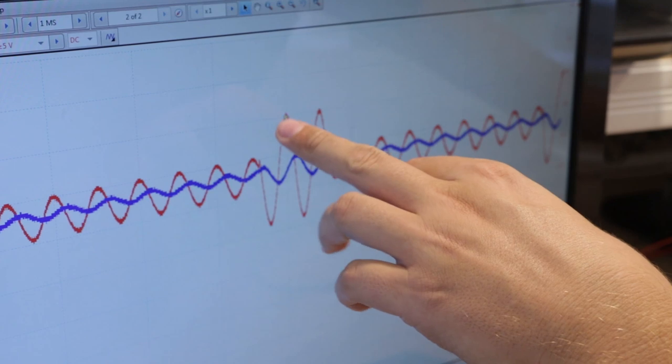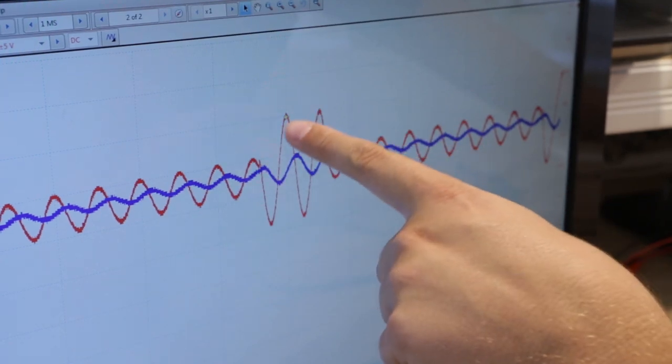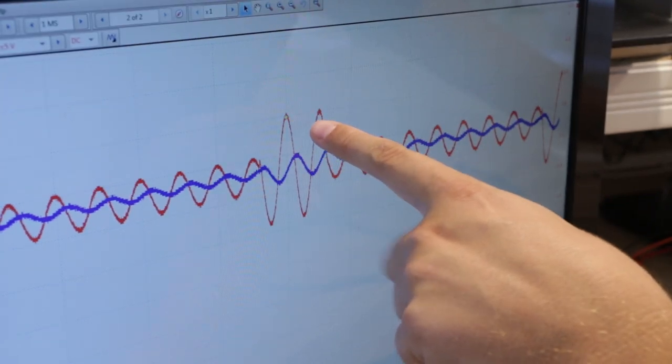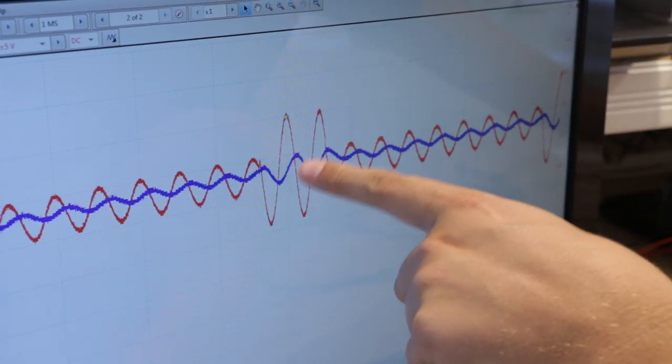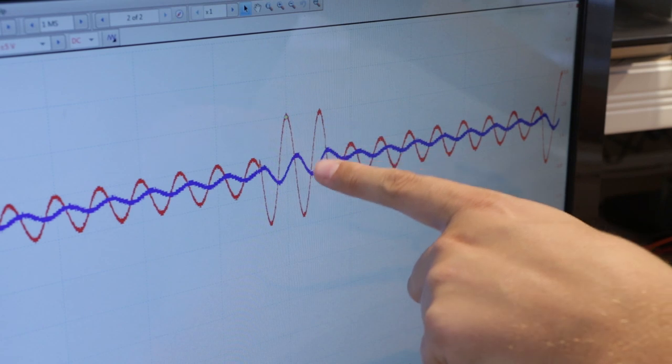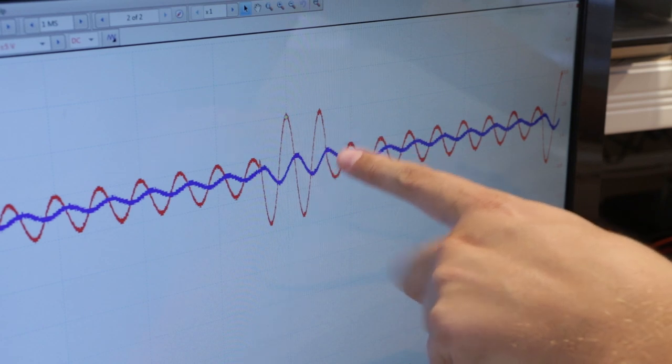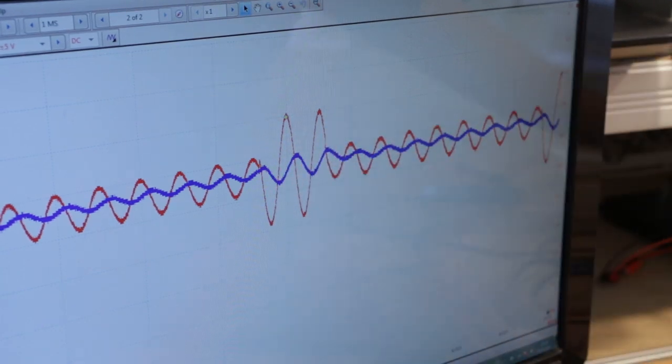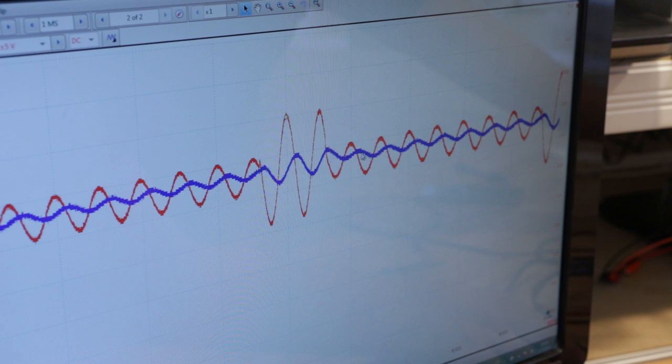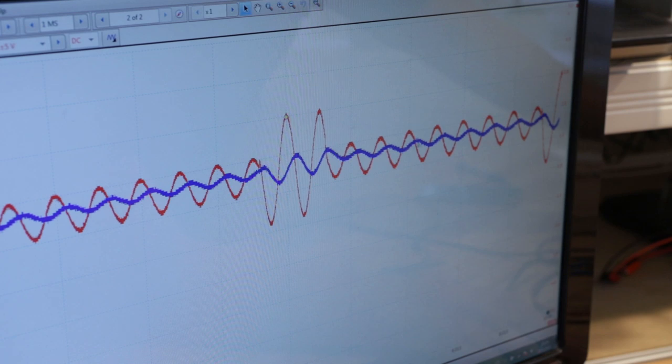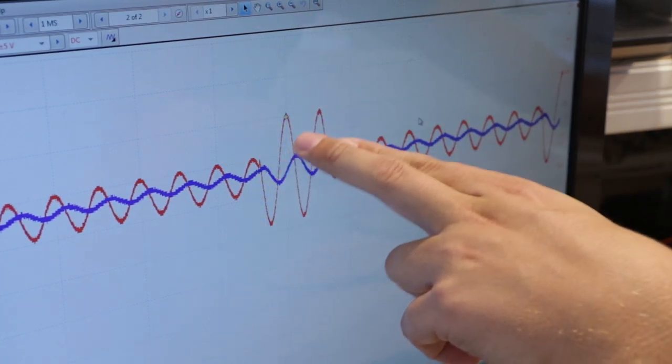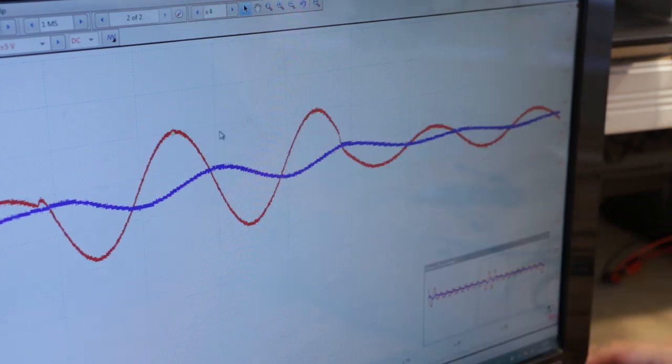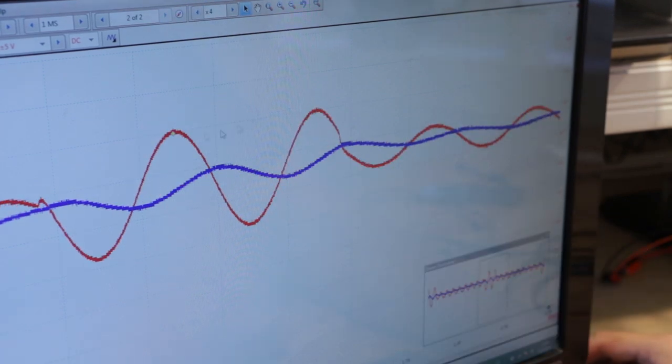So the red line is our analog signal and blue line is the real analog signal from the time source. So as you can see, this is a high peak, high peak, low peak, low peak. So it corresponds to these two high peaks and then these two low peaks. So there is a delay for sure. Let's measure the delay.